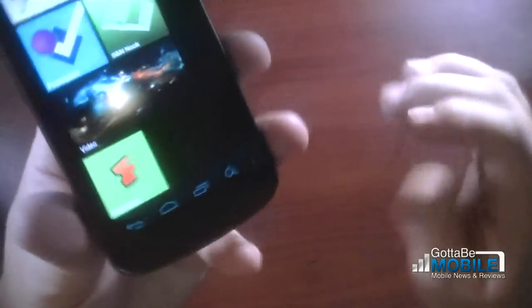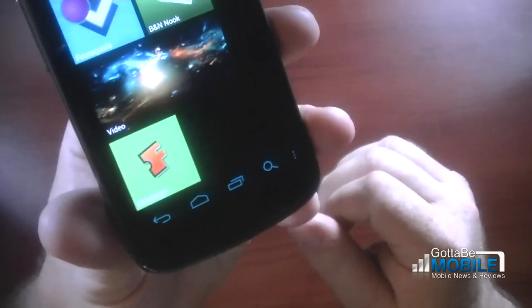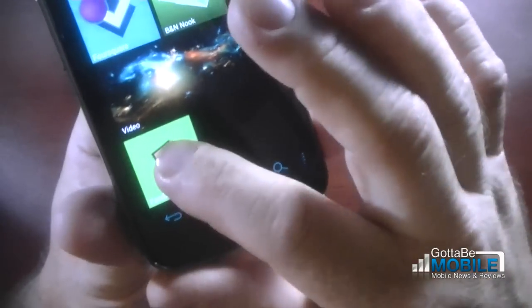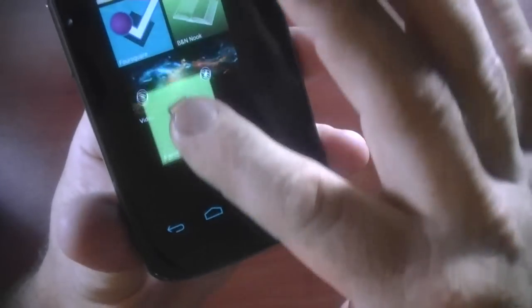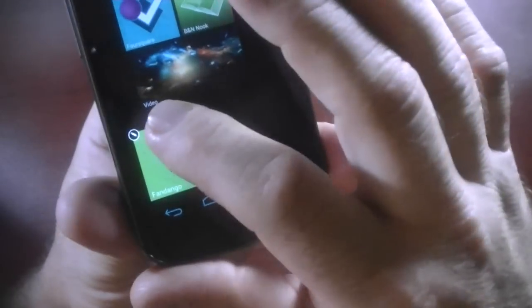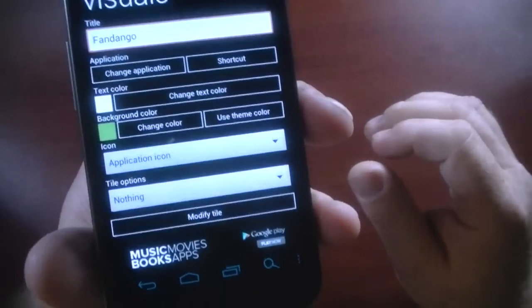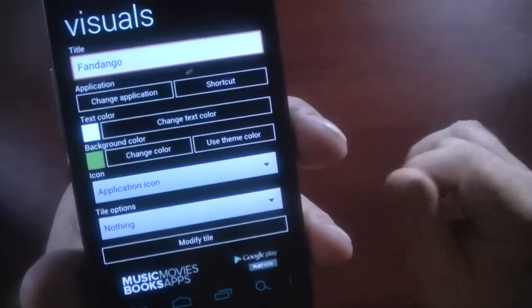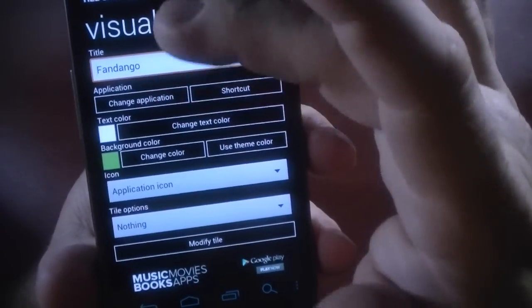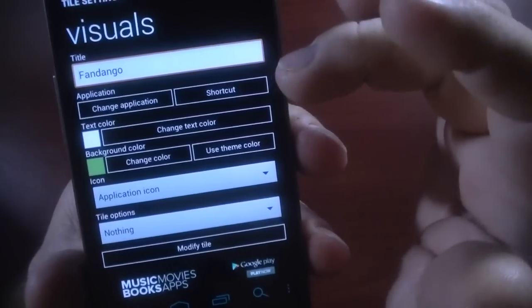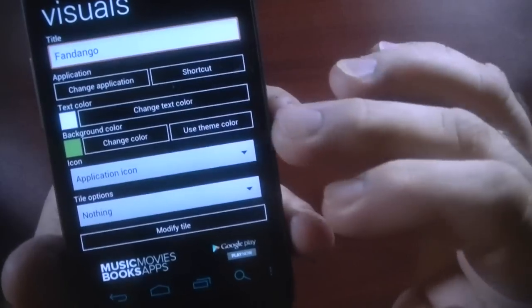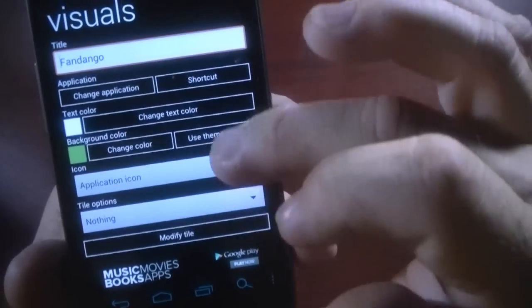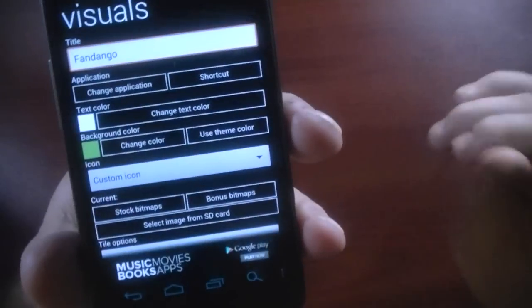Now, as you can see, it's using the theme color from the Launcher 7 application. If I want to change that, well, first of all, I can move it around just like you can with Windows Phone 7. But you can unpin it or you can edit this tile. And here brings up a nice little amount of settings here. You can change the application that it uses to launch. You can add a shortcut, change the text color, change the color of the background, use theme color, which is what I'm doing. Or you can go here and go to custom icon.